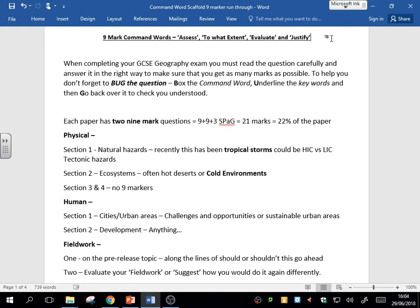Okay, today's video is about the nine-mark command word questions: the assess, to what extent, evaluate, and justify questions.